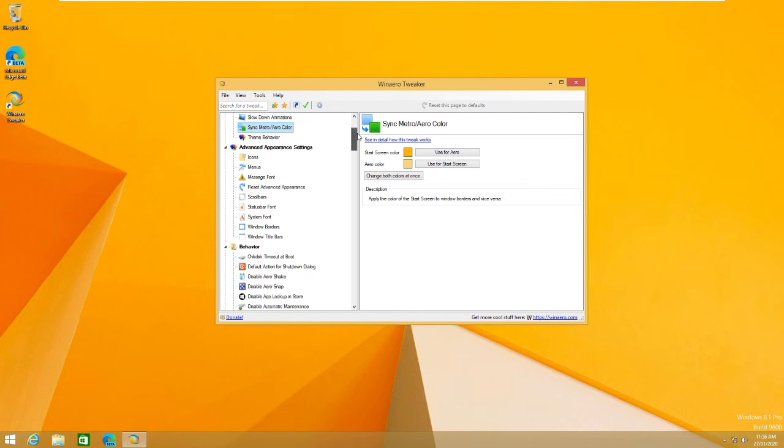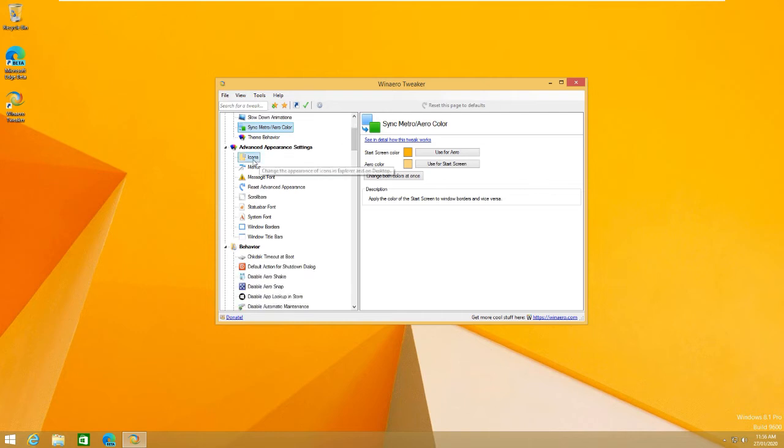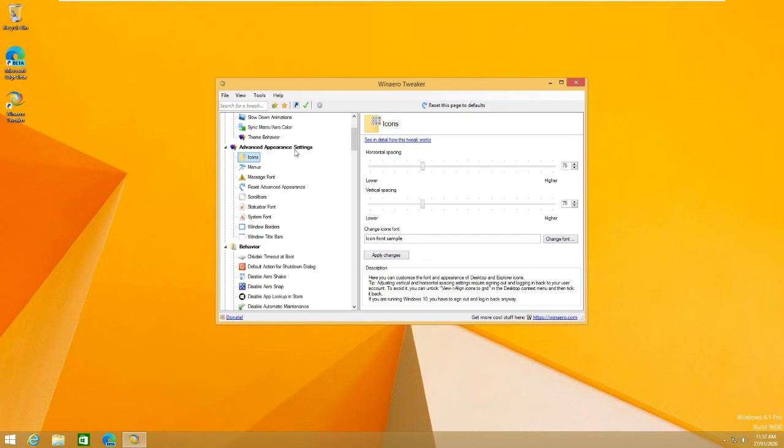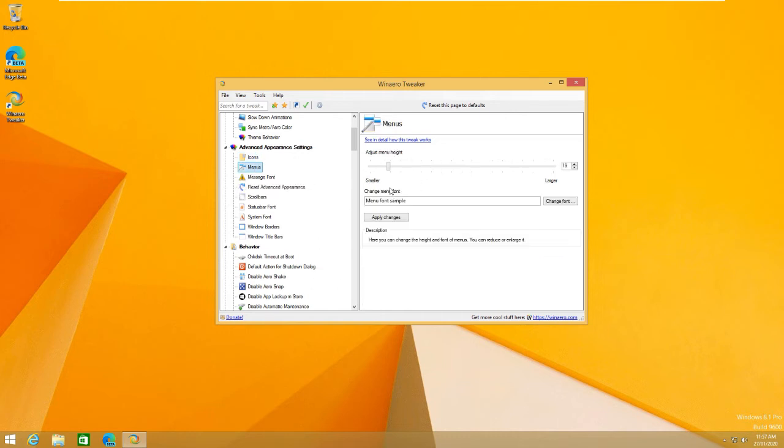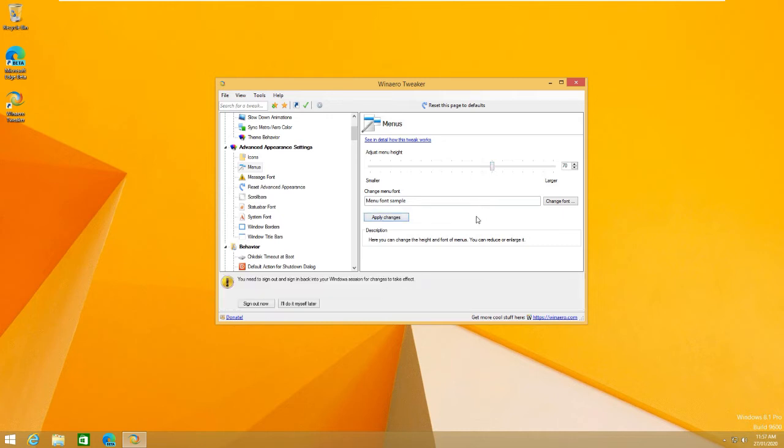Okay, so now I want to go over a few things. Advanced appearance settings, we've got icons. So, we can change the font of them. We can change how they look and all of that. Menus, we can adjust the menu height. Let's just say I want to make it 70.